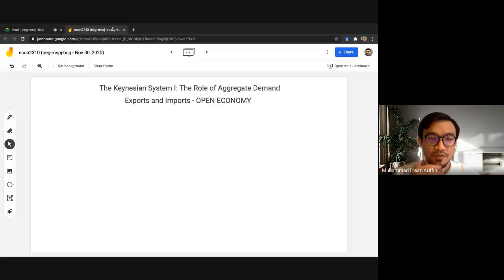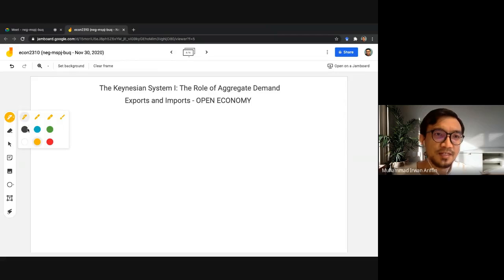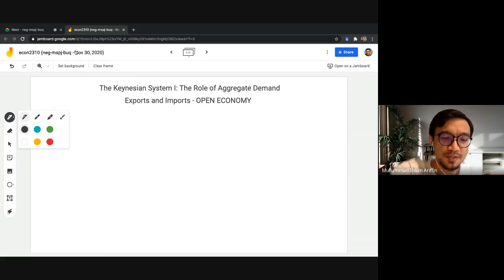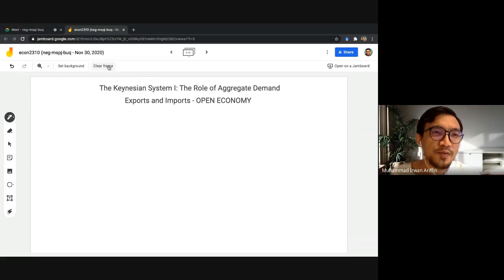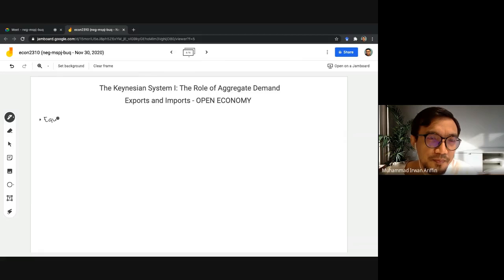We're going to use the simple Keynesian model and now we want to incorporate international trade into the model, where we're going to have imports and exports. We need to modify our equilibrium condition a little bit.